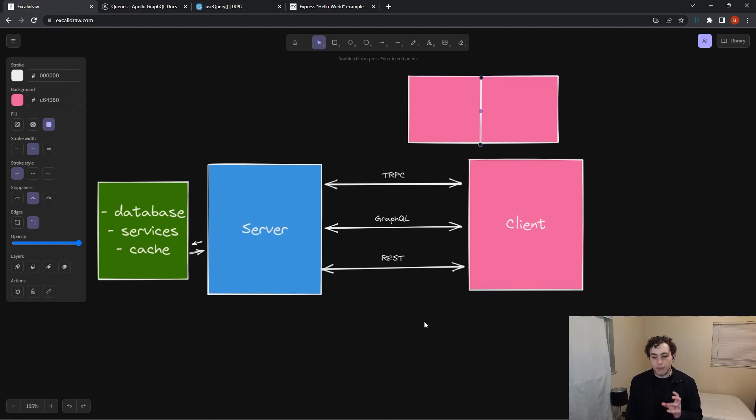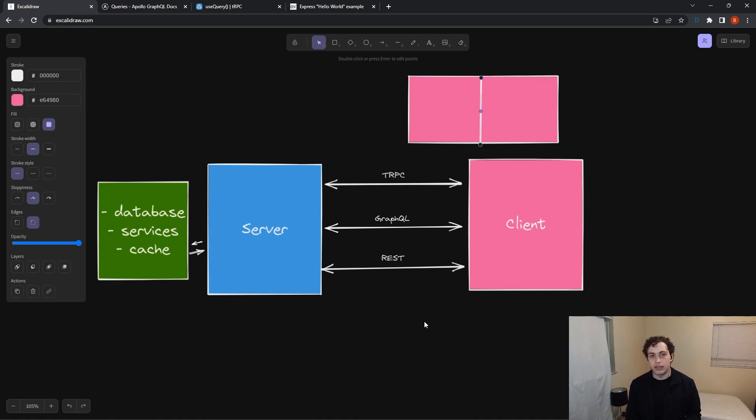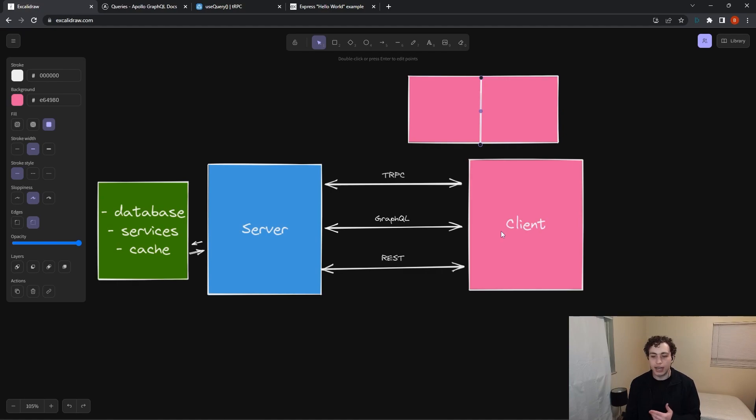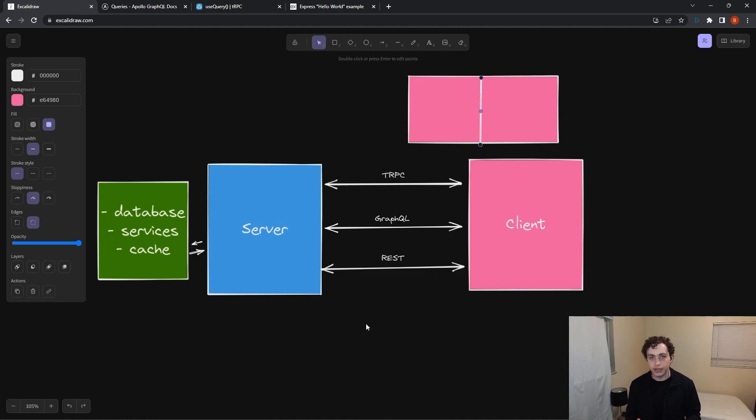REST is much less strictly defined than GraphQL is. And what I mean by that is GraphQL has a schema. The schema for GraphQL defines what your mutations are, what your queries are. That's effectively defining what can the client ask the server for and what does the server have to implement. So it creates these very rigid contracts.